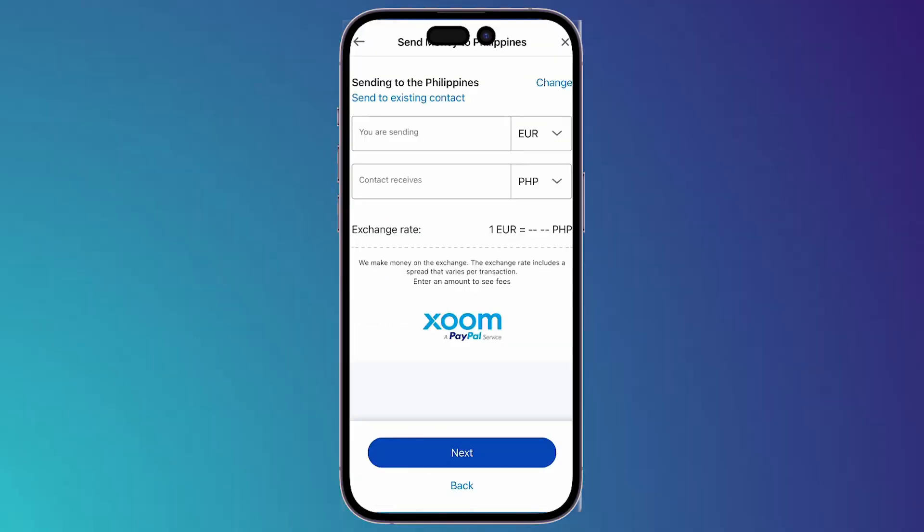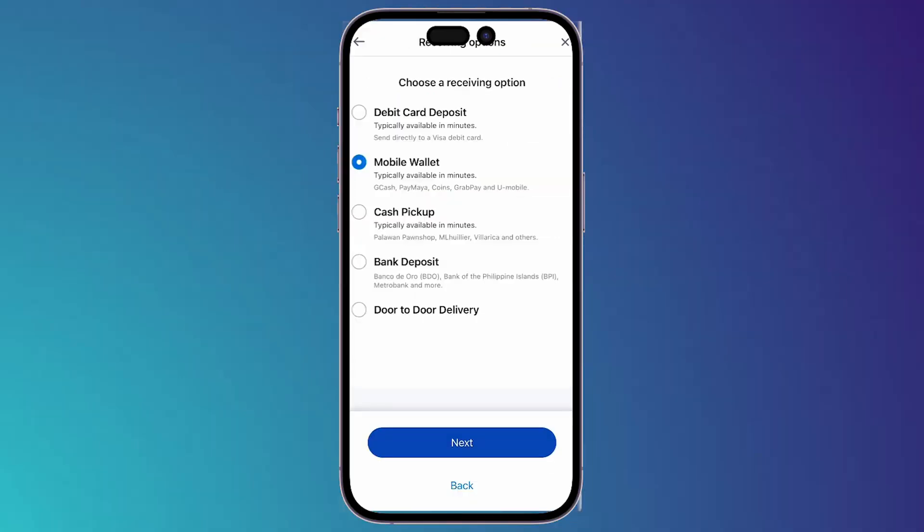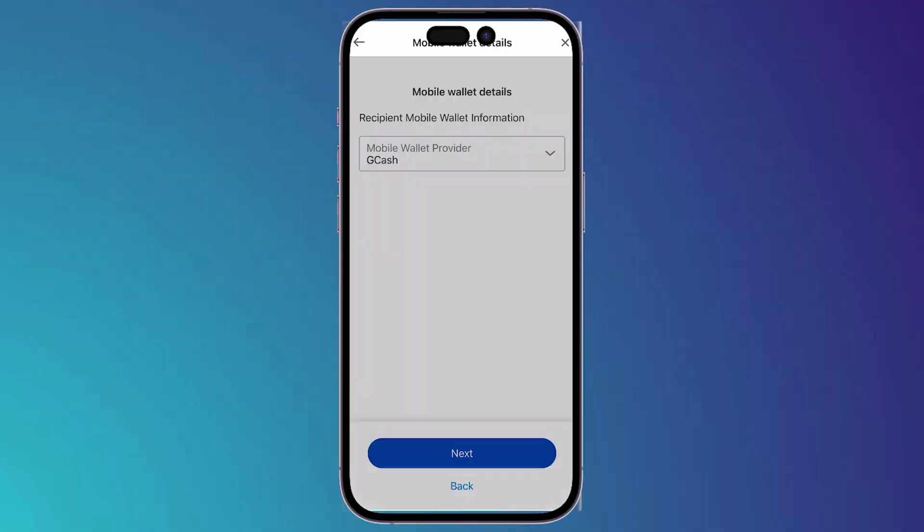Choose how much you are sending, then click Next. For the receiving option, choose the second one — Mobile Wallet — and you will see GCash. Click Next.